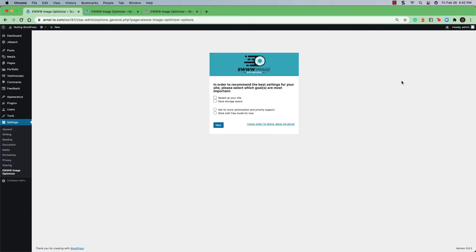After you have completed the installation, click on Settings. Then, click on EWWW Image Optimizer.